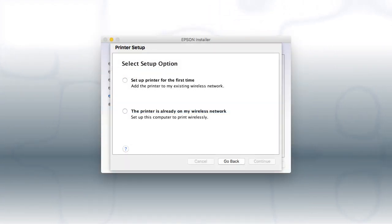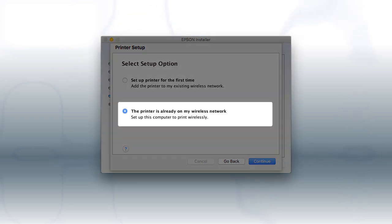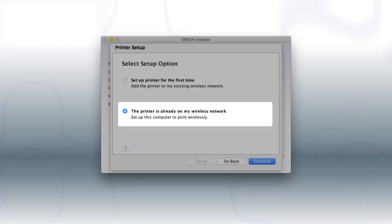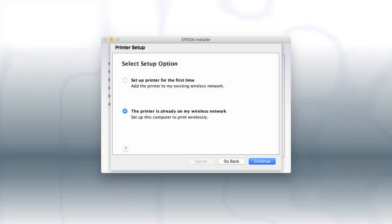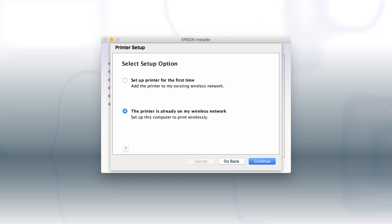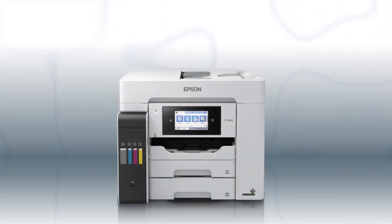If you're using a Mac, at this screen, select The printer is already on my wireless network and click Continue. Follow the rest of the instructions on the computer screen to complete wireless setup. You can repeat this process for additional computers. You are now ready to print wirelessly from your computers.